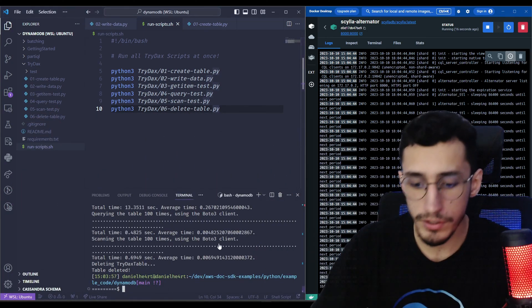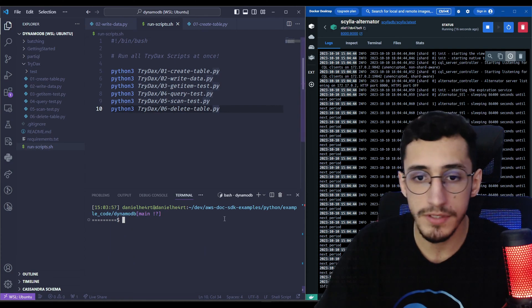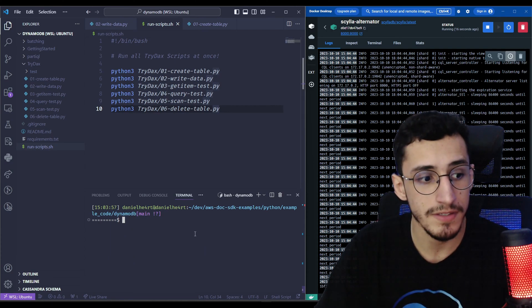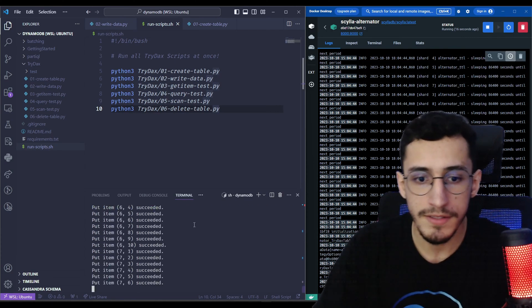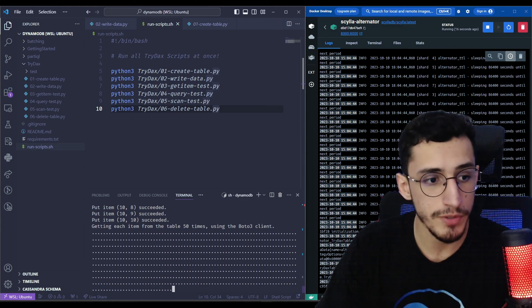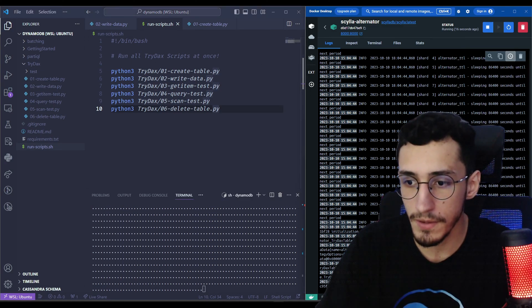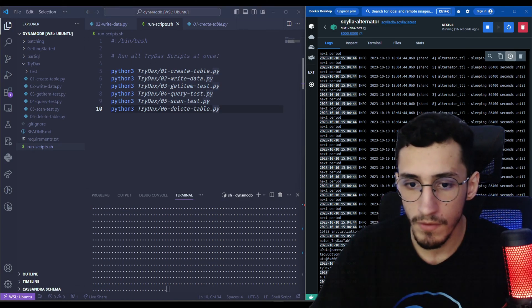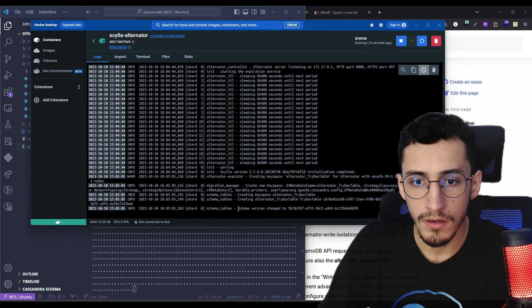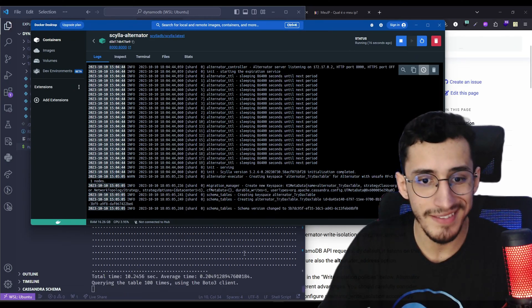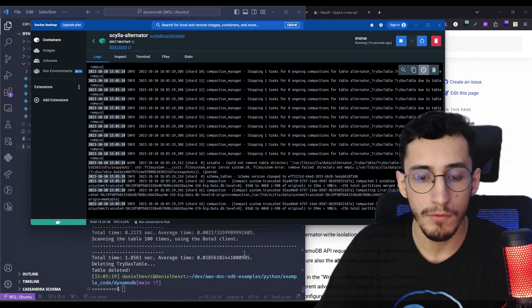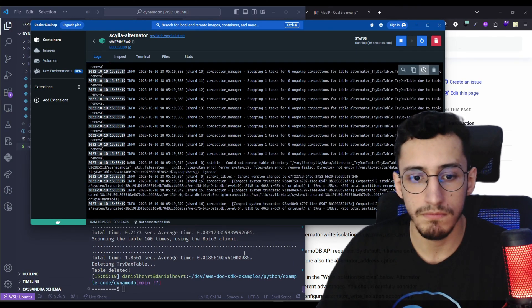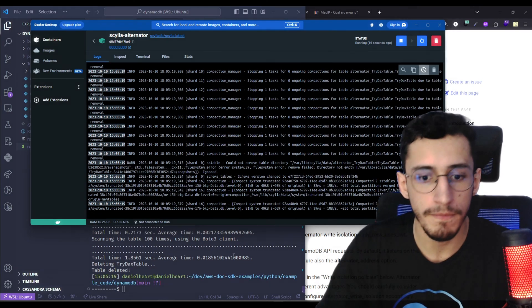Cool. So we're going to run the same script. Now it's pointing to the ScyllaDB alternator API. And let's see. We started to receive some messages here as well. And the same operations that we did on the previous run is being done at ScyllaDB.